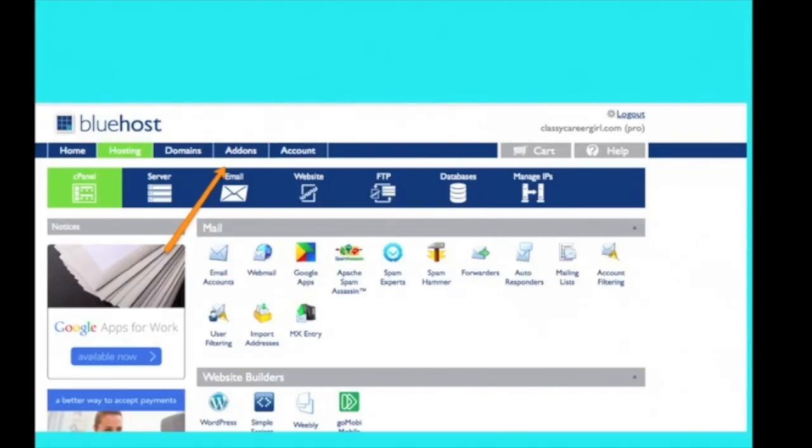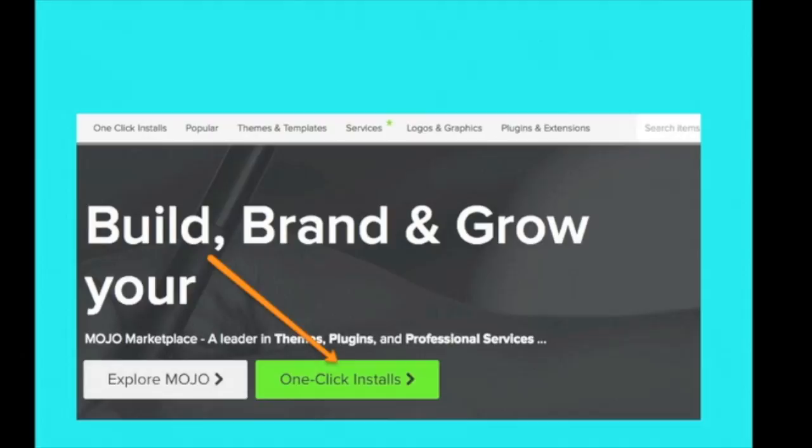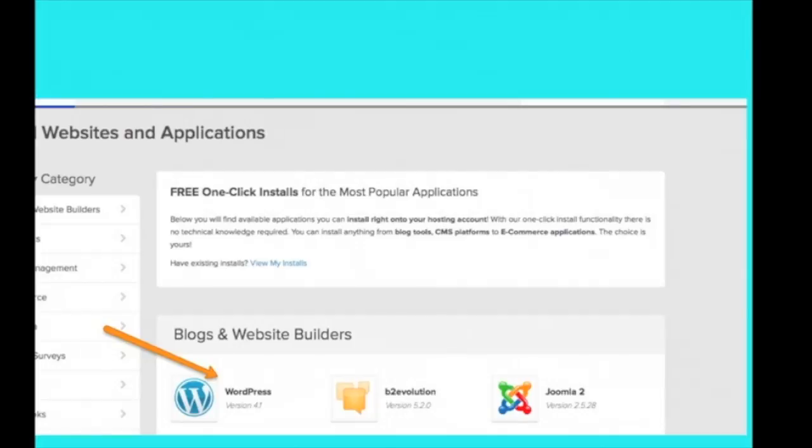So you're going to click on Add-ons while you're logged into Bluehost. Then you're going to click on Marketplace. You're going to then click on One-Click Installs. Then you're going to click on WordPress.